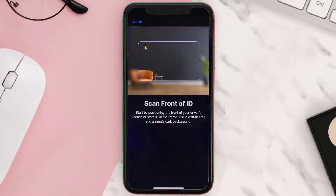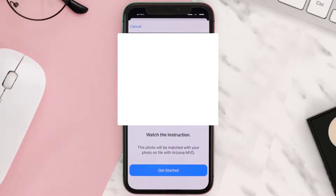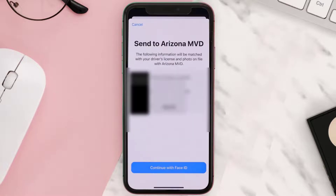Once you're done with the front side, you need to scan the back of the ID. Then, once you're done with the scanning part, you need to verify your identity using your face by following the on-screen instructions.